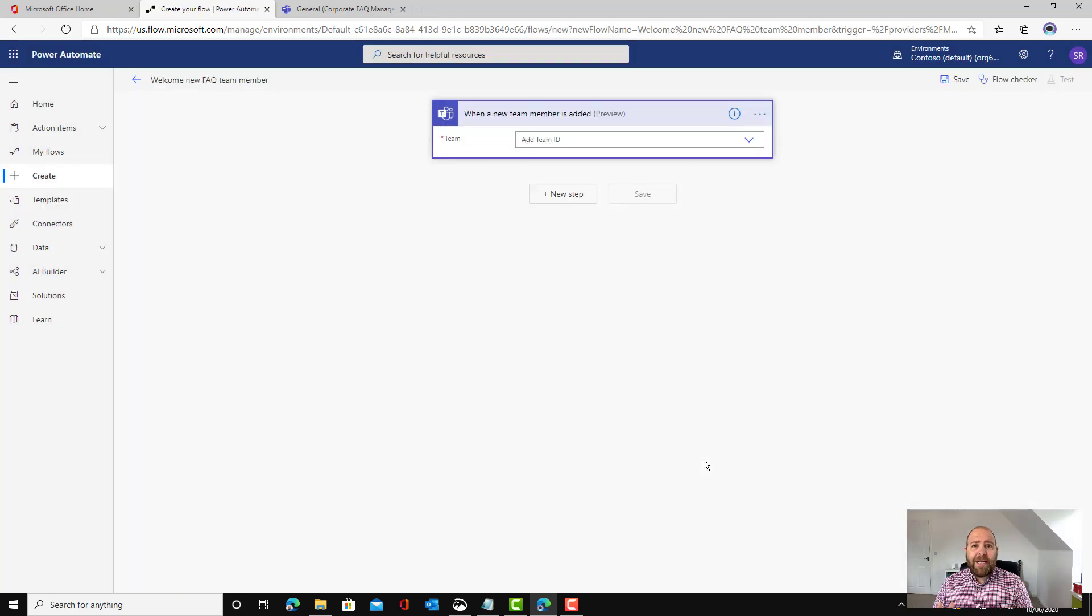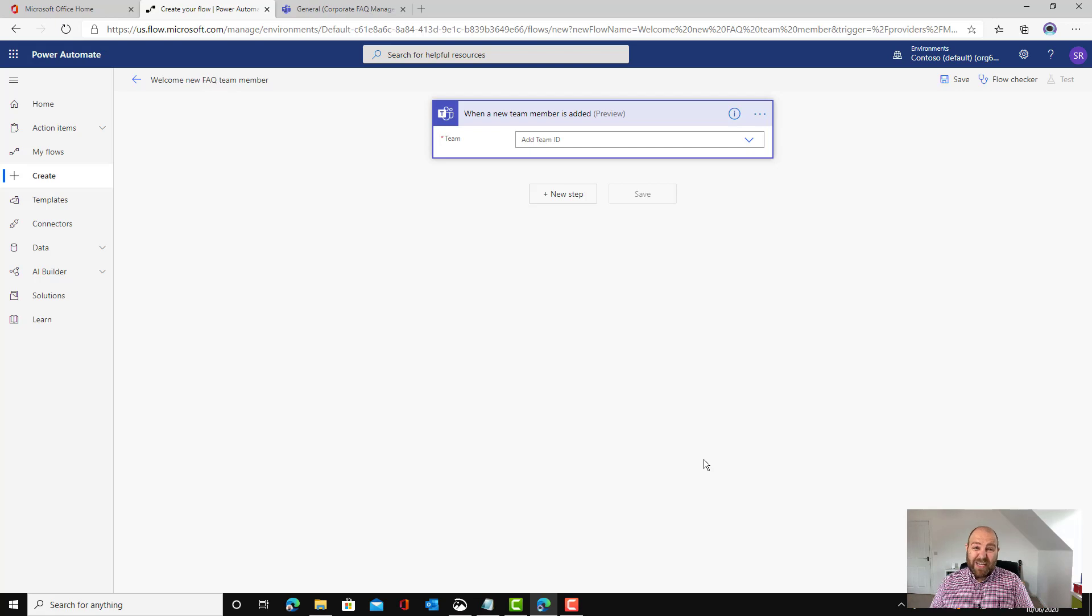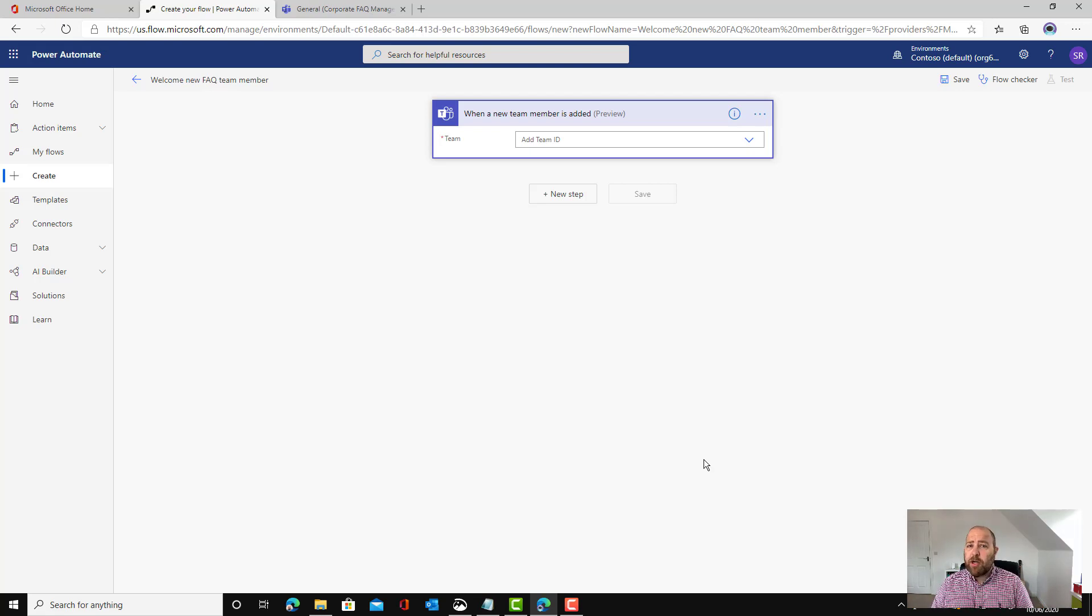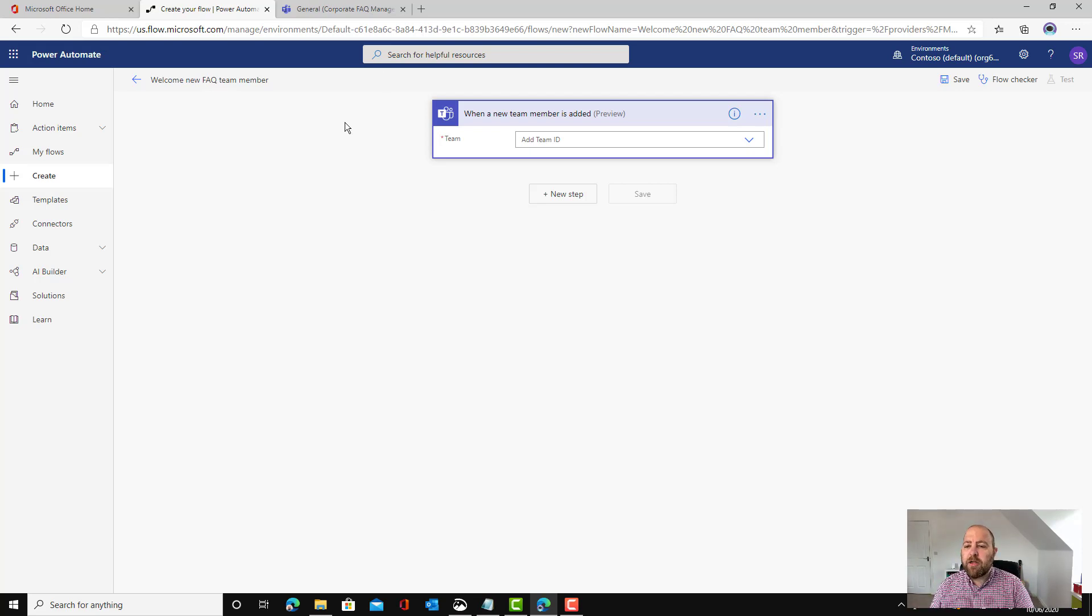Now Power Automate is a member of the Power Platform family so it's low code no code, it's really easy to get to grips with. You don't have to know any complicated coding, you just have to be able to follow a flow chart through.